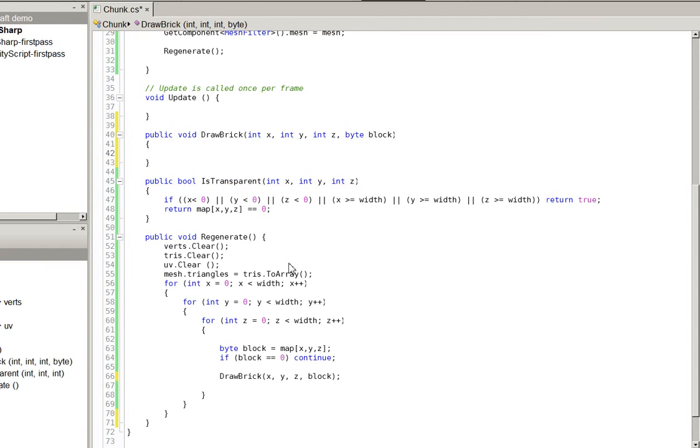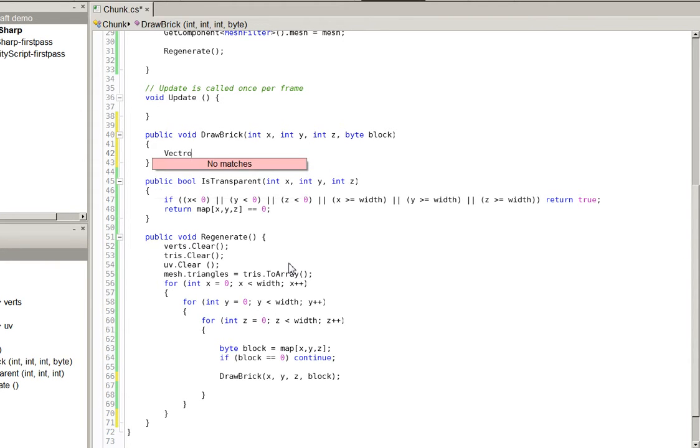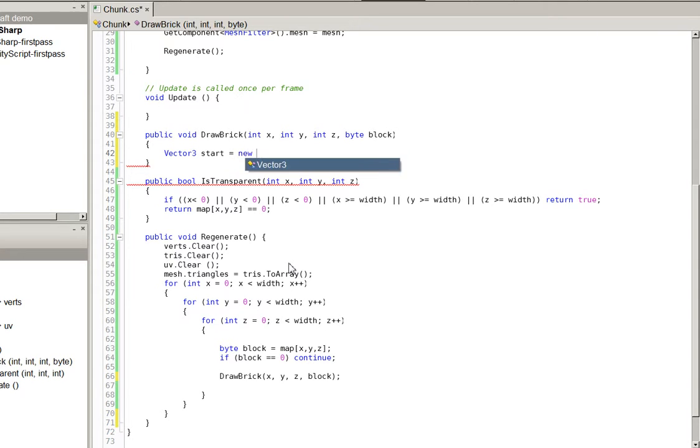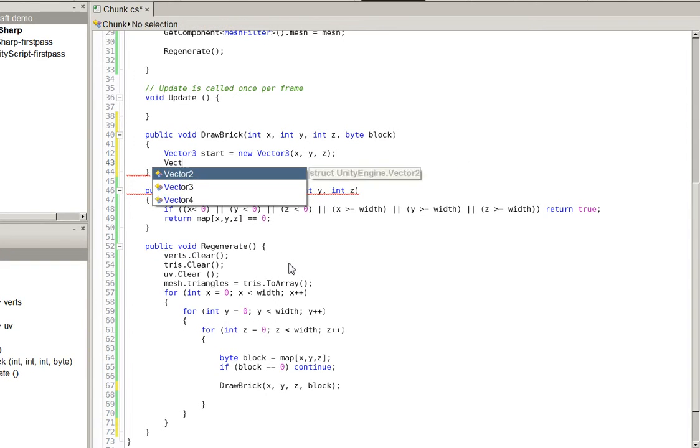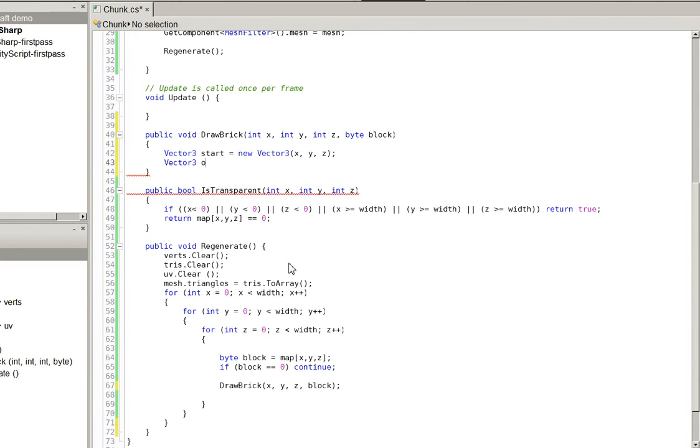So, there are six, one, two, three, four, five, yep, six possible faces we could be drawing. Let's go ahead and draw them. So, what we're going to need to do is we're going to need to define a vector three corner. We'll call this start equals new vector three x, y, z. We'll need these two for later.